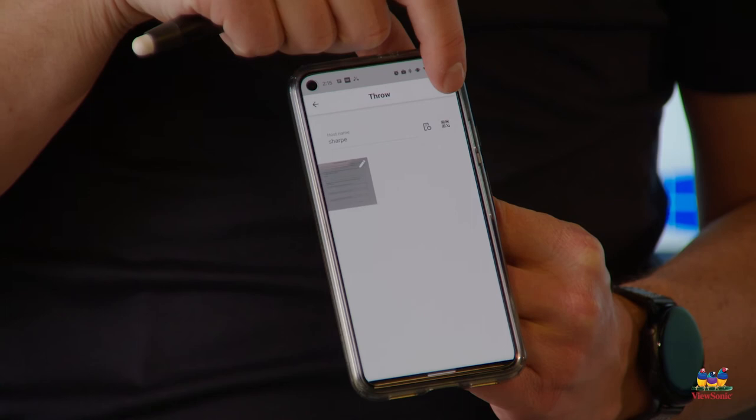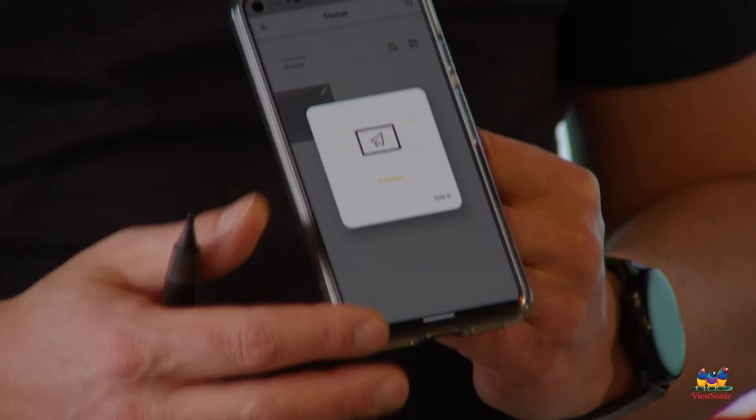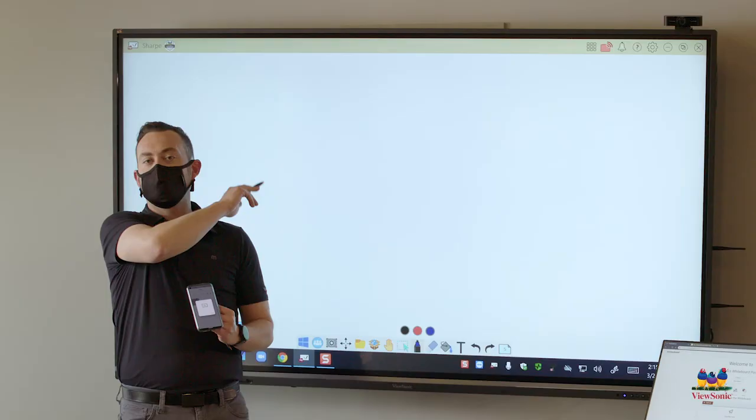Next I touch the paper airplane in the top right corner of the companion app, that's going to throw it. You'll see the animation. When it's successful we're going to get that success. Again you heard the ding.